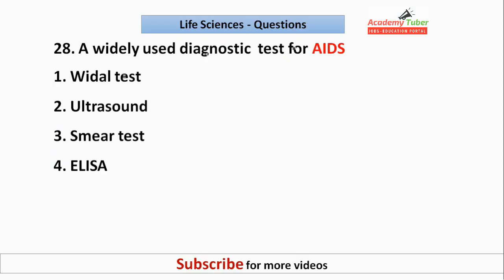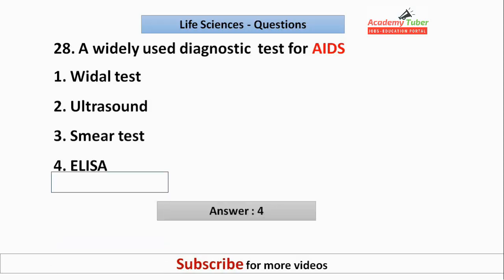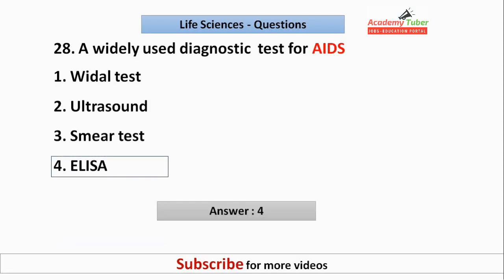A widely used diagnostic test for Acquired Immunodeficiency Syndrome (AIDS) is? The answer is ELISA — Enzyme-Linked Immunosorbent Assay.